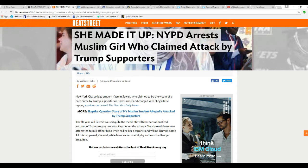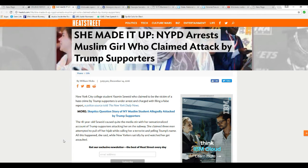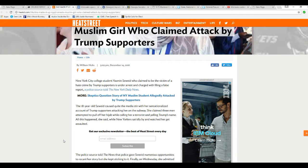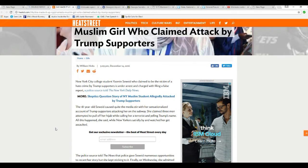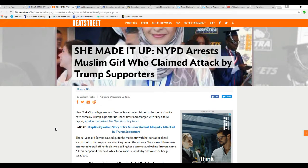Hi, this is Facts of Mars, and in New York City, college student Yasmin Sayreid, who claimed to be the victim of a hate crime by Trump supporters